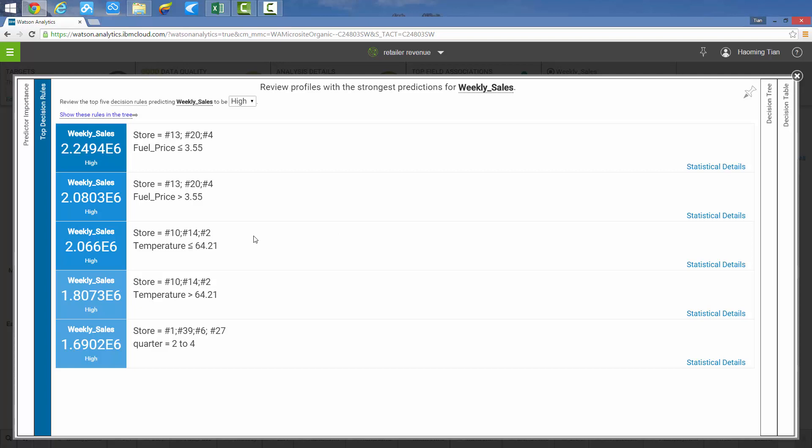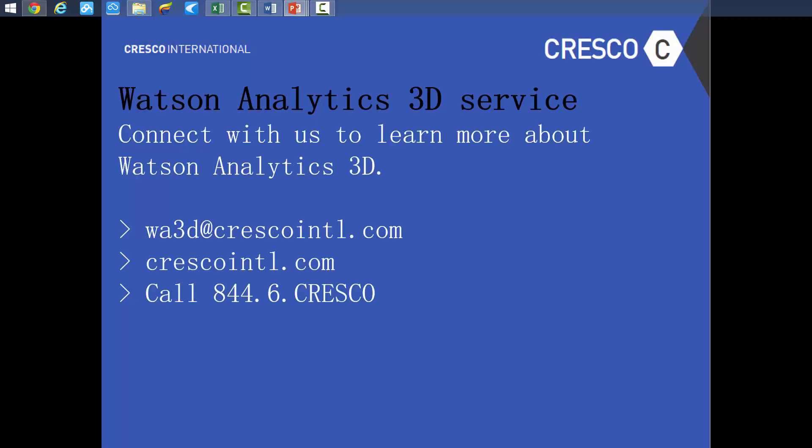In summary, IBM Watson Analytics provides detailed interval predictions. We can see condition details and their relative sales range. For example, weekly sales of stores 4, 13, and 20 will reach $2.2 million if the fuel price is less than $3.55 per gallon in the local area.